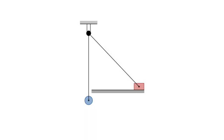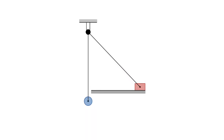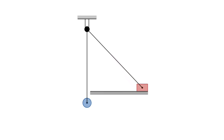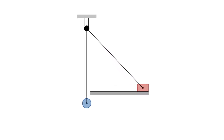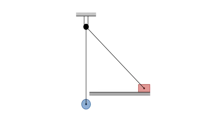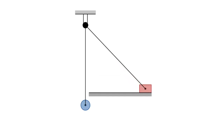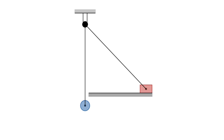A viewer of my previous physics videos asked me to help settle a dispute over the answer to another physics problem involving a pulley. I gave it some thought and came up with an answer that turned out to agree with his, but I'm not sure my reasoning is adequate. Let me know what you think.